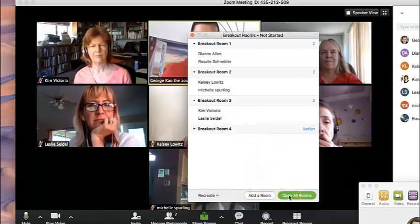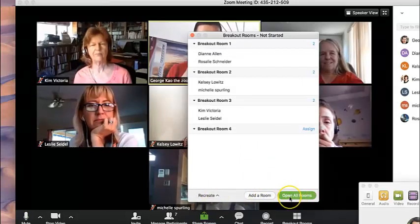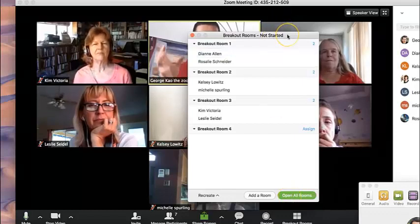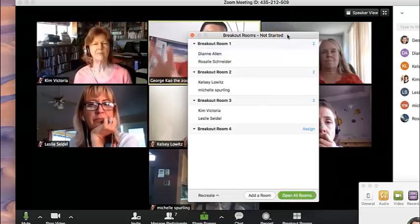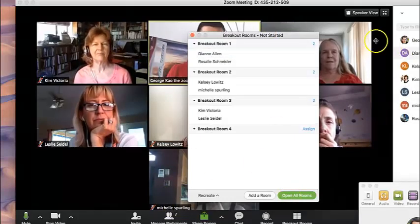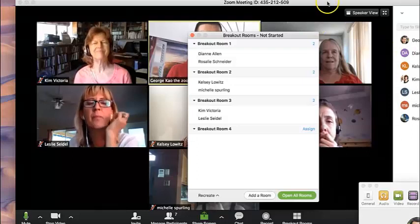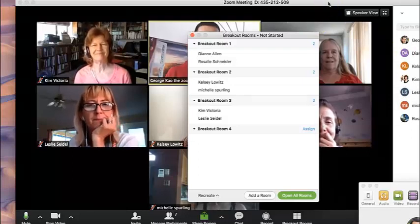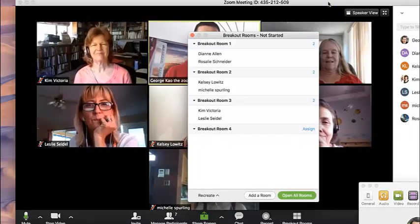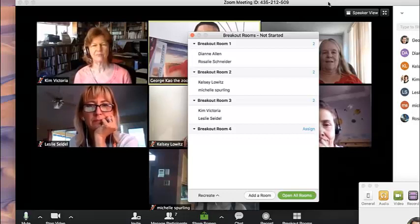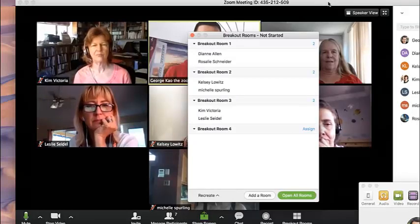There's a tip here. Before you open the room, unmute everybody so that they don't have to look for where the mute button is. And I also, another tip is to tell people, alright everyone, we're going to go into breakout rooms, and when you start sharing, go by alphabetical first name. So Diane will speak before Rosalie.